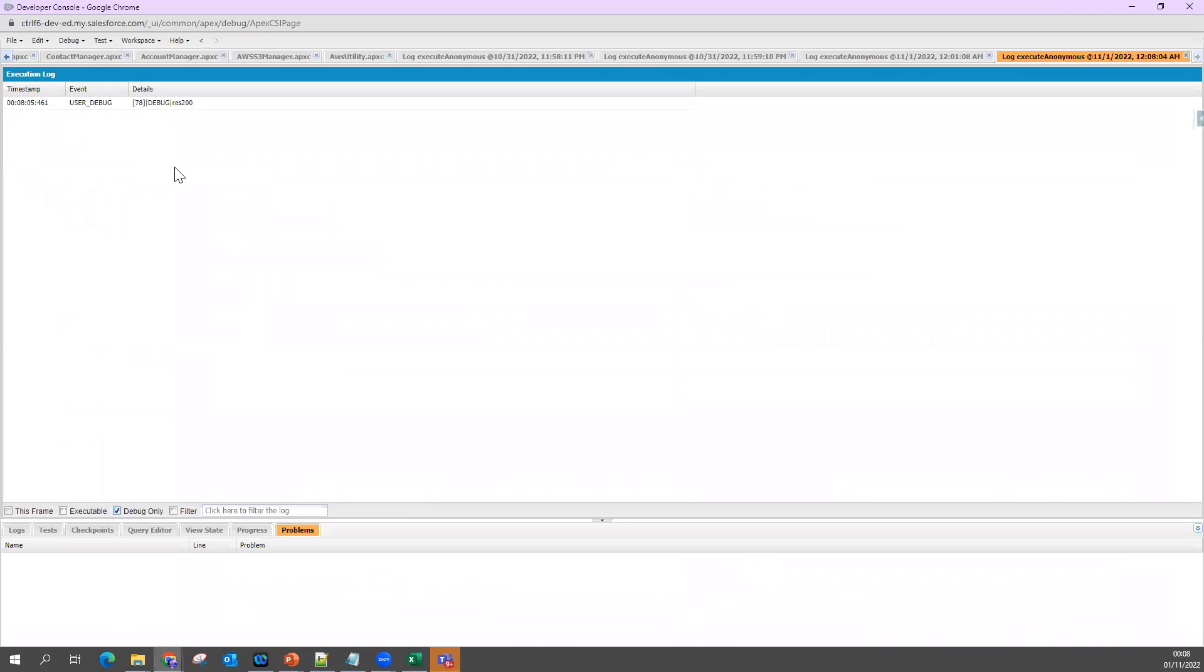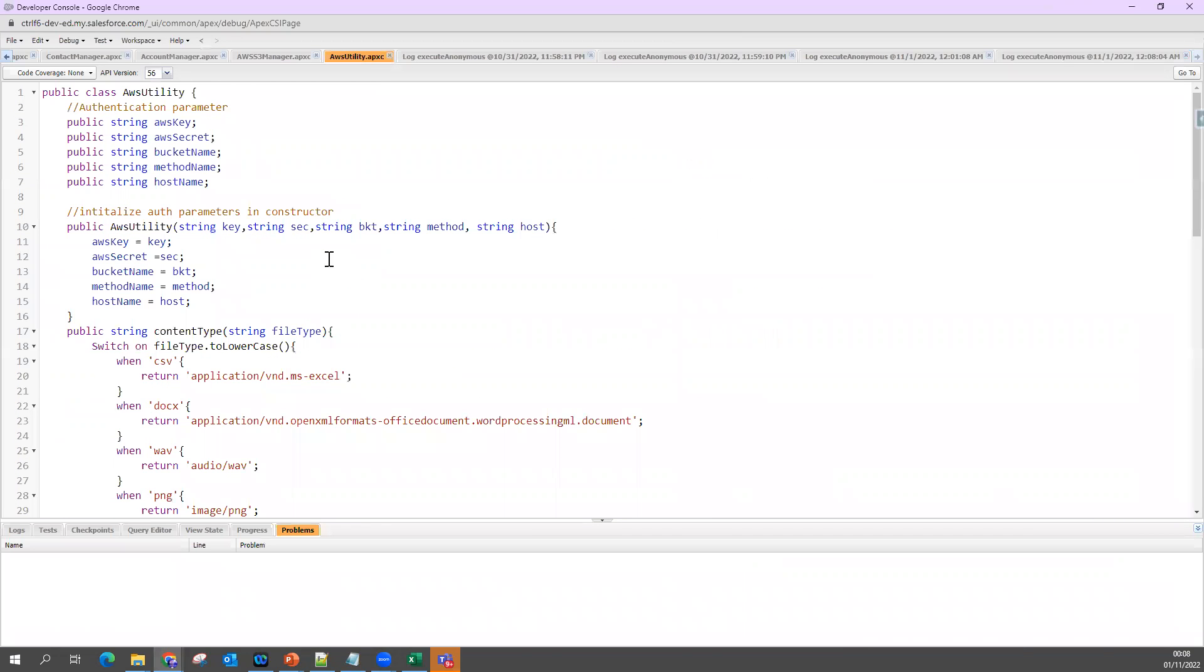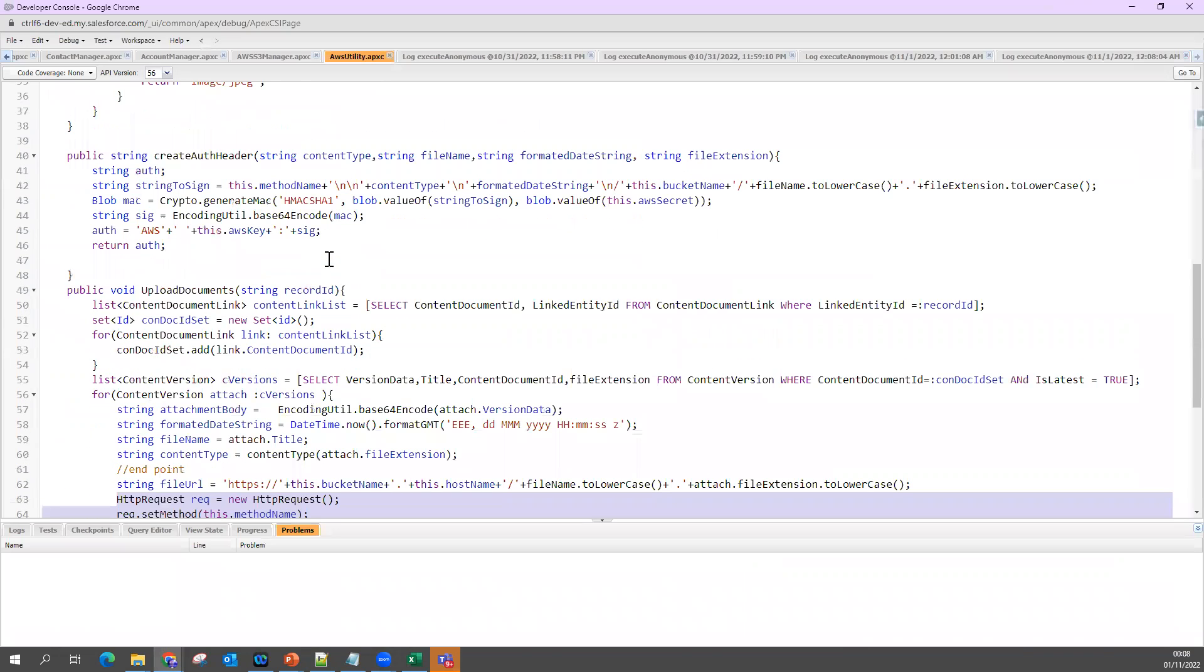So it's a simple way you can see how we can integrate Salesforce with AWS S3 using REST mechanism to move the file. You can move CSV, Doc, PNG, whatever you want. So next we'll see a few more integrations. This piece of code what we have, if you want, you can take to LWC or you can take to Flow, Screen Flow, wherever you want to invoke, you can invoke it.